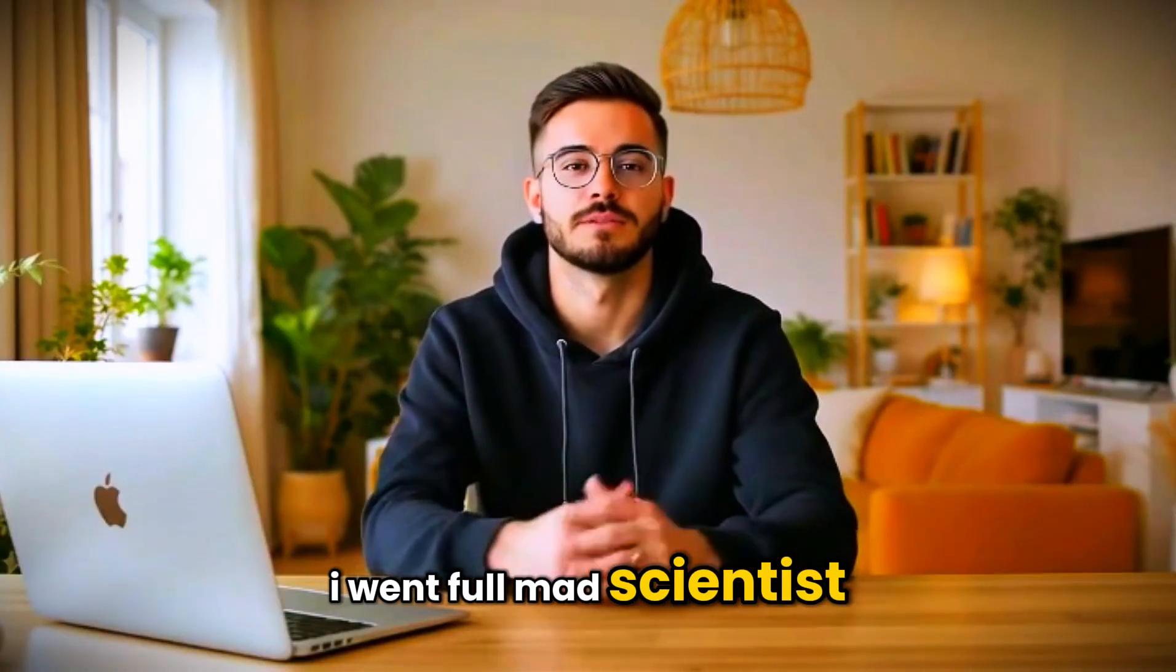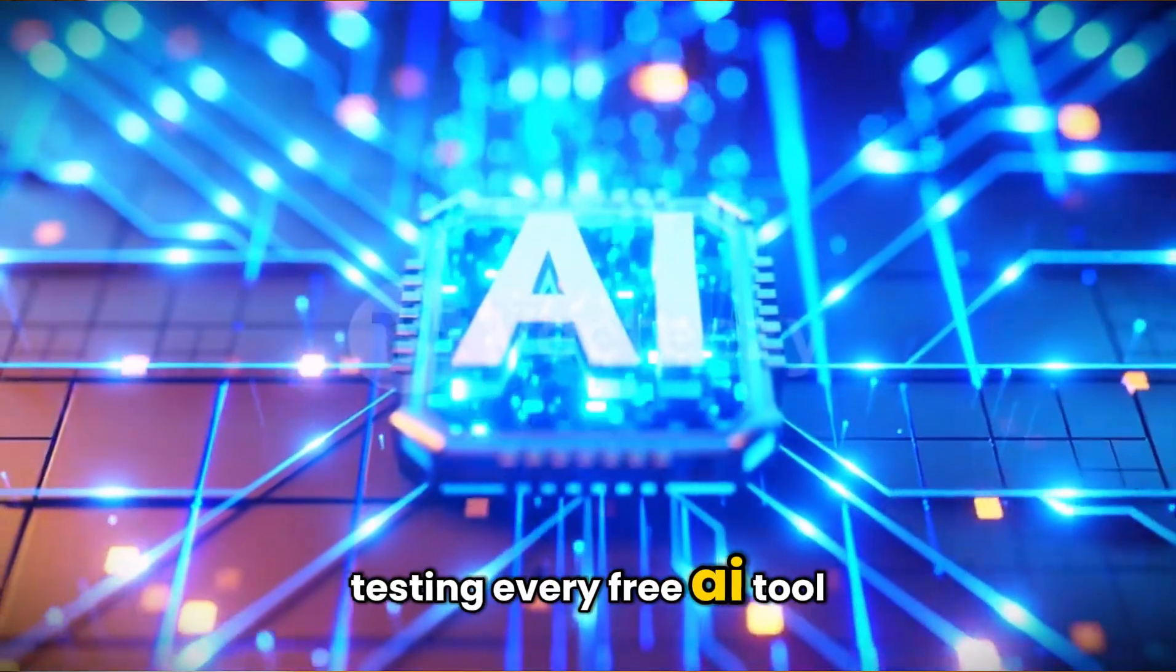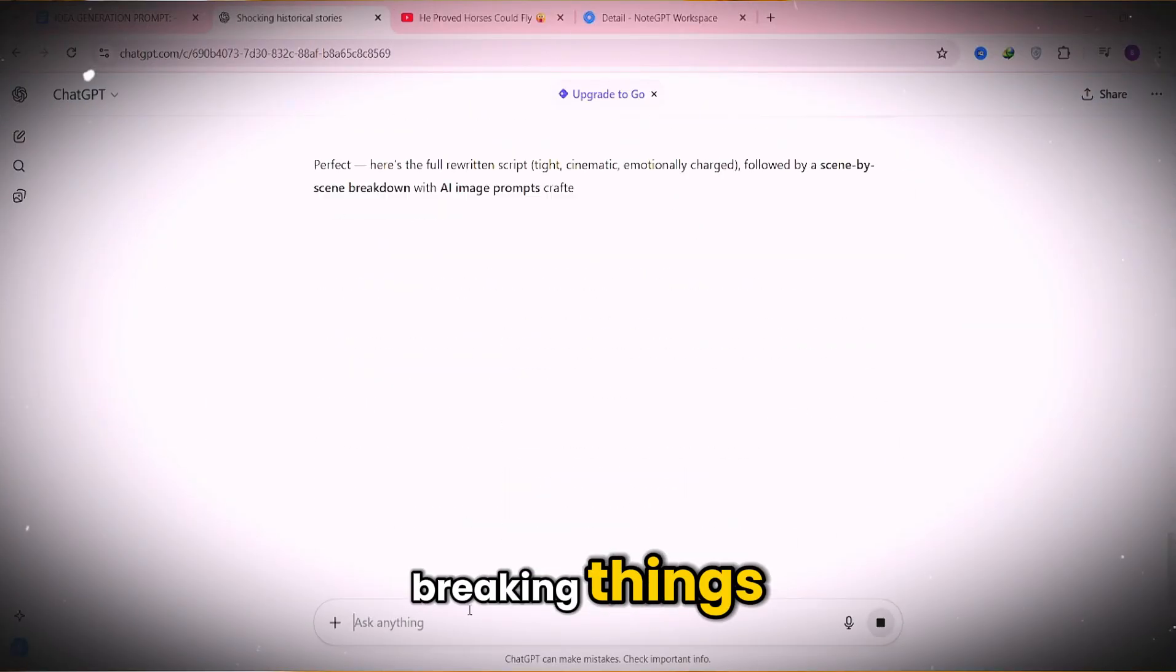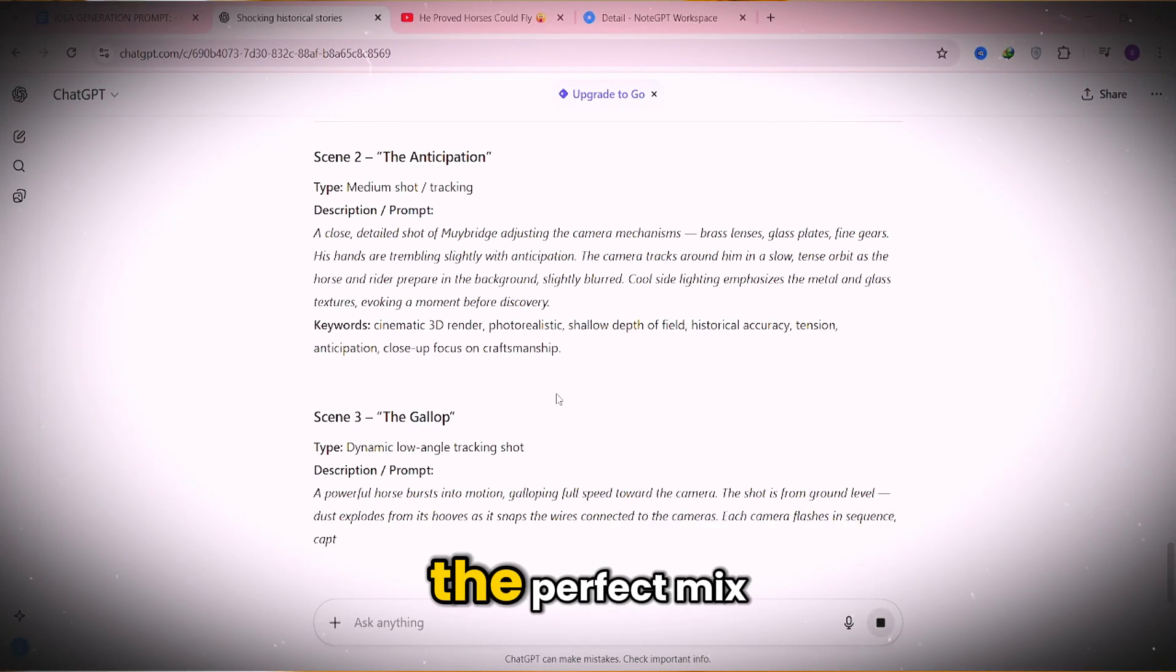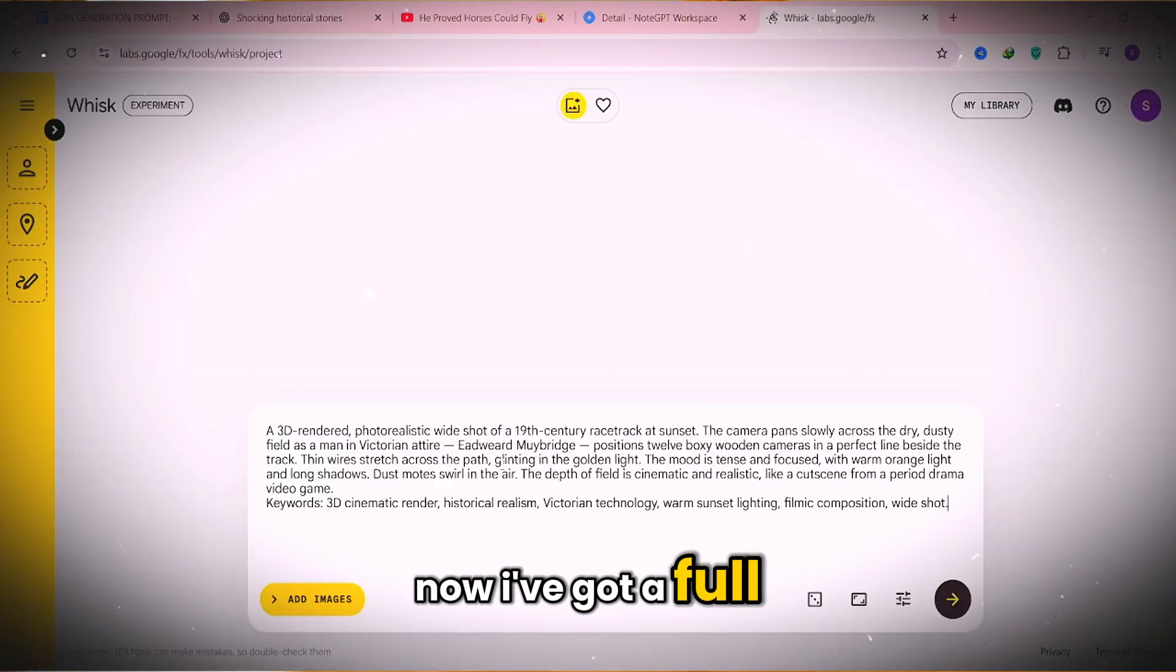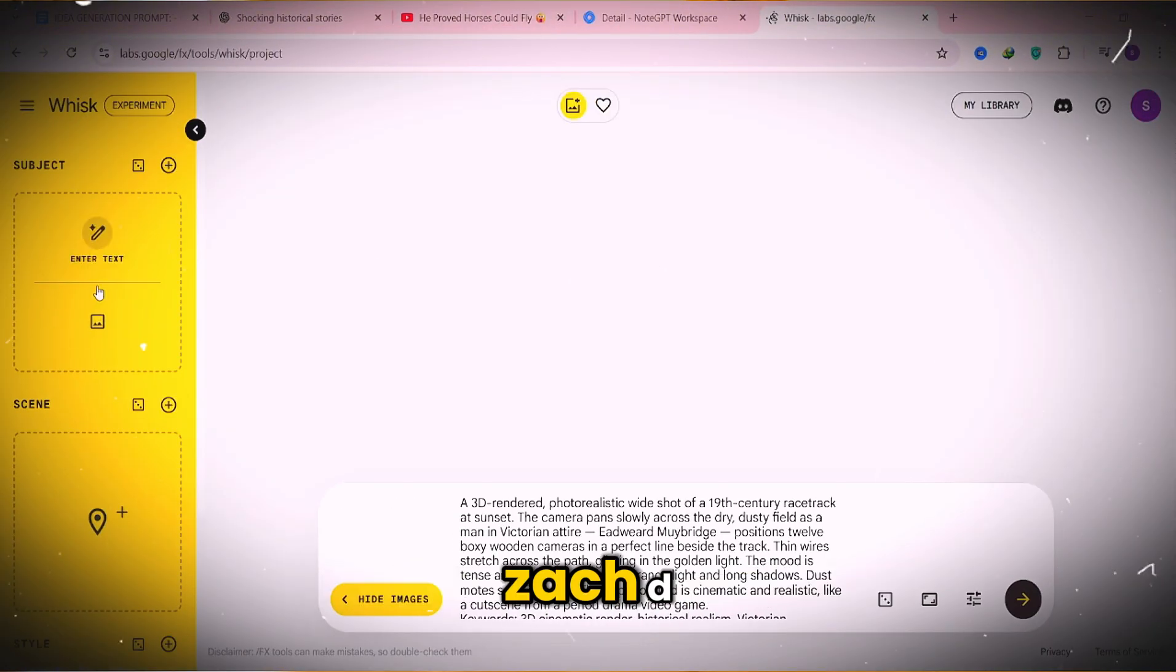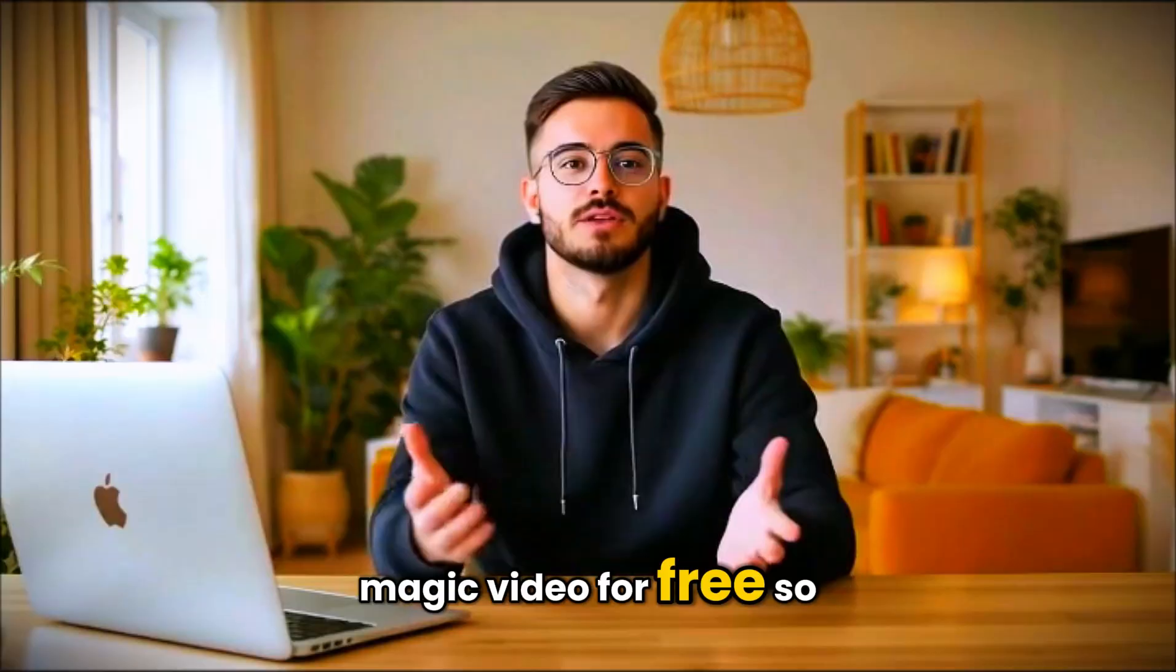I went full mad scientist mode, testing every free AI tool I could find, breaking things, rewriting prompts until I discovered the perfect mix. And now I've got a full-blown blueprint for making that same Zack D magic video for free.